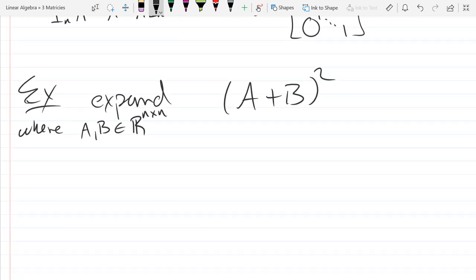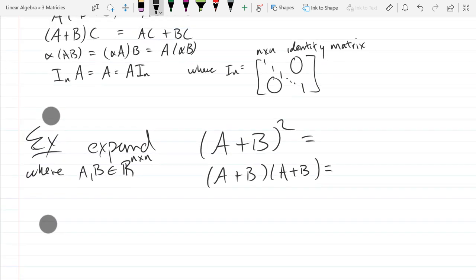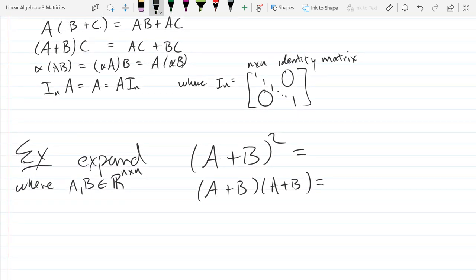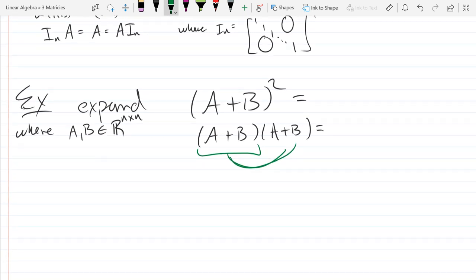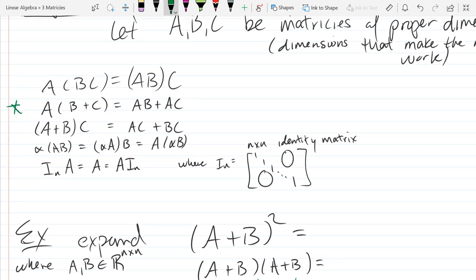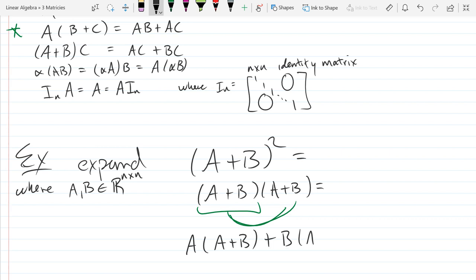So how do we square? You just multiply this by itself, but we're going to carefully use the rules above. I can take A+B and distribute it to A and to the B over here. So we get A times (A+B) plus B times (A+B).